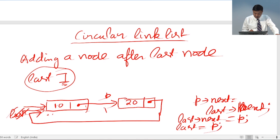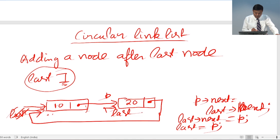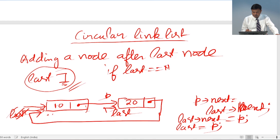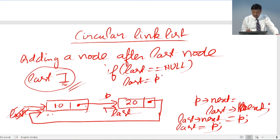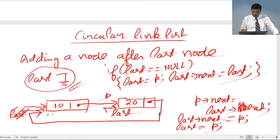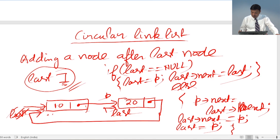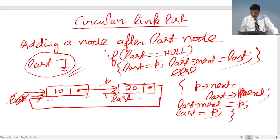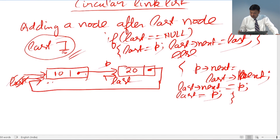To revise: if last is equal to null, then last will point at P and last->next will also point at P. Otherwise, for any subsequent node, these three statements apply: P->next = last->next, last->next = P, and last = P. Using this you may implement a circular linked list where a new node is always added to the right-hand side.